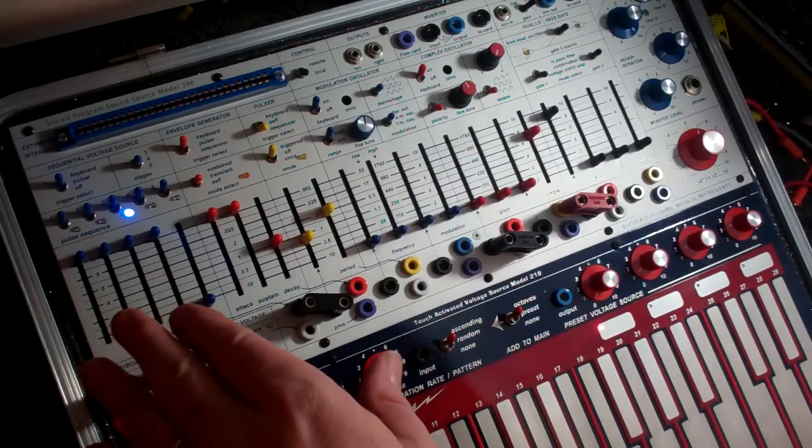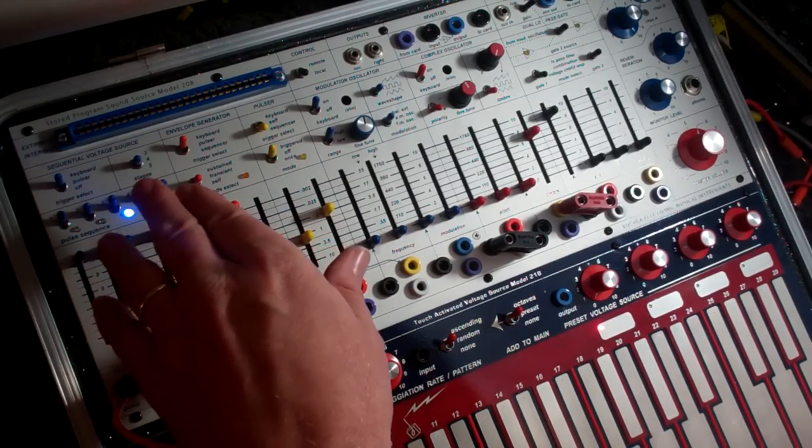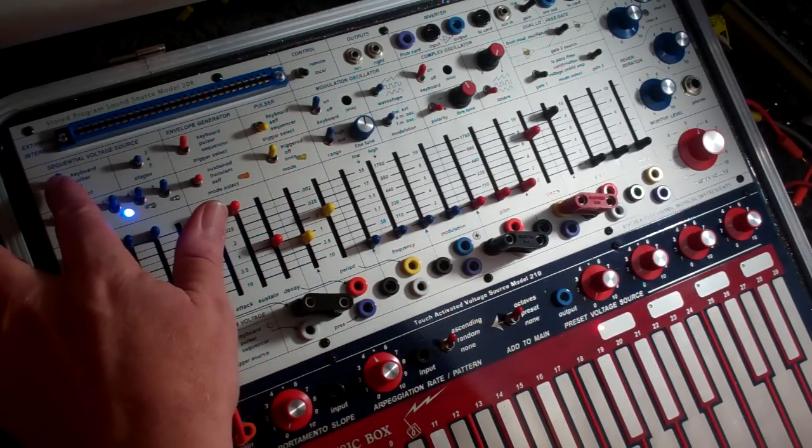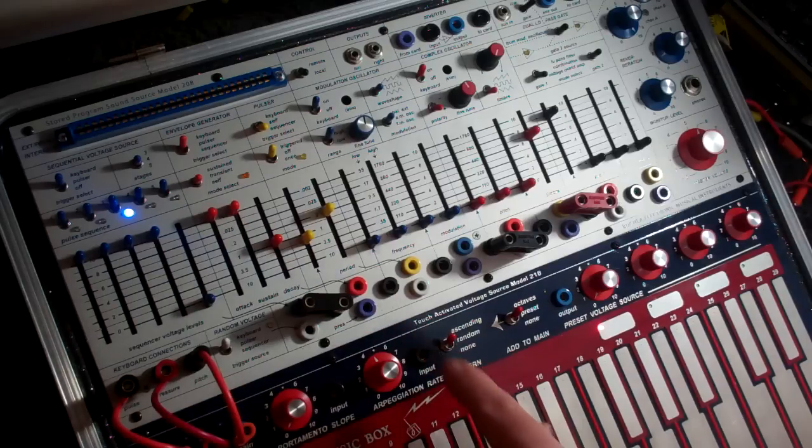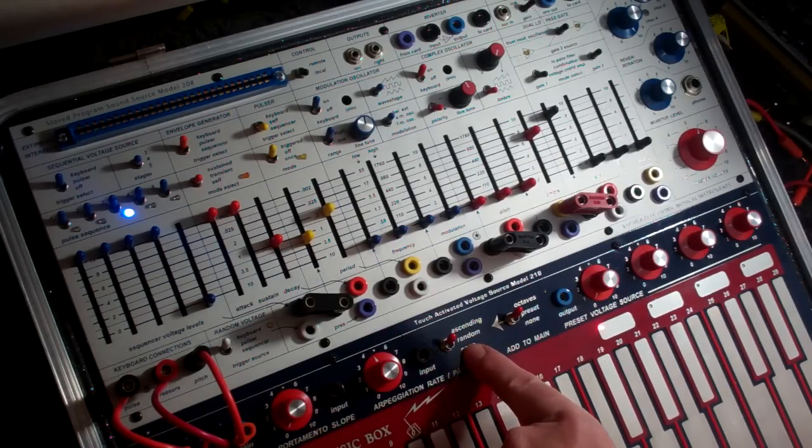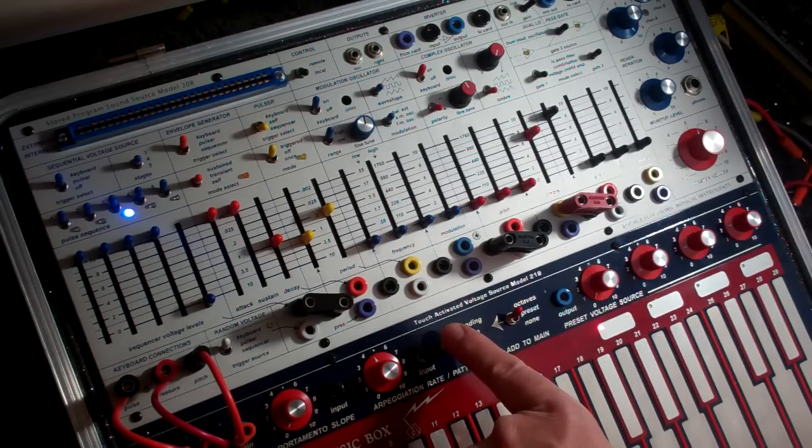The way I'm accomplishing that on the easel is to have the sequential voltage source triggered by the keyboard, which is in arpeggiation mode. I have it on ascending right now.